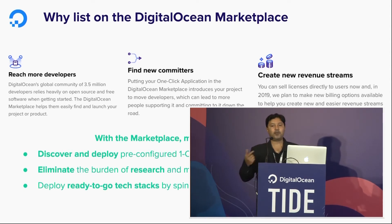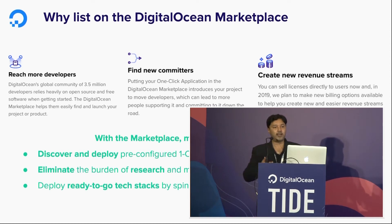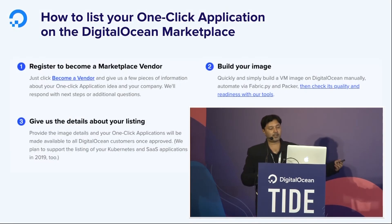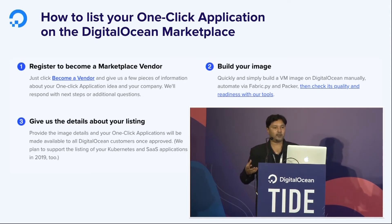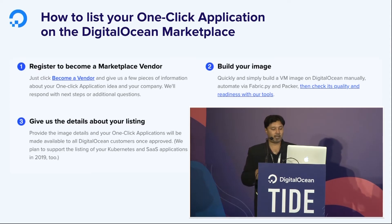This will be more helpful once Sanket starts his session — you'll have a much better idea of how this works and the benefit of listing on the marketplace. The process to list is simple: you register to become a marketplace vendor, give your details about the listing — what the app is about, what community it serves, what the benefit is — then you build an image out of it, and if everything goes fine, we get that image listed.